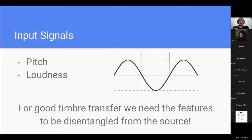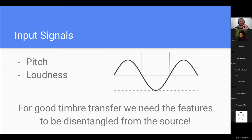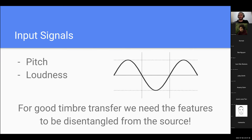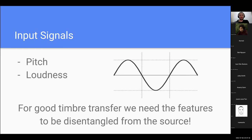The idea is to be able to get a recording of one instrument and play it using another instrument. That's why the signals we chose were pitch and loudness, because they are quite general or generic. Most instruments have distinctive pitch and loudness is a really common feature in audio in general. For good timber transfer, we need features to be disentangled from the source.